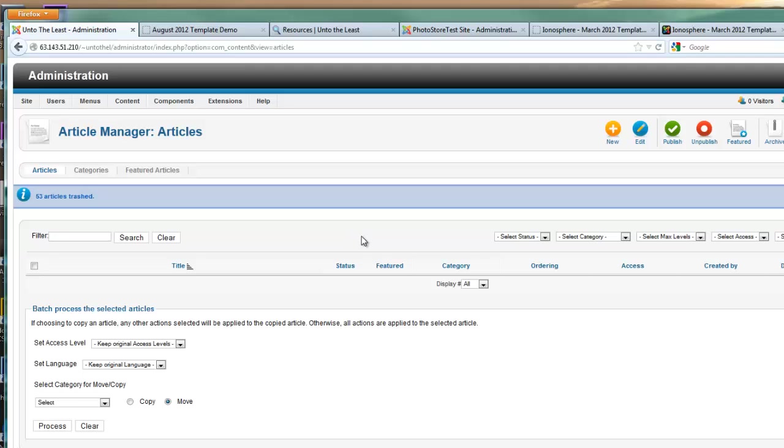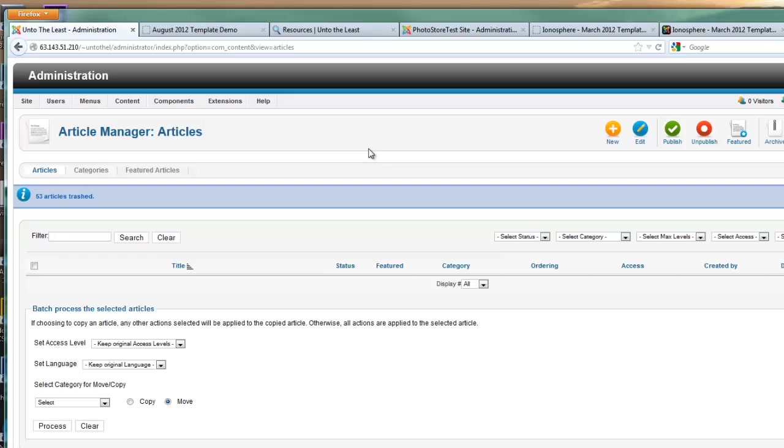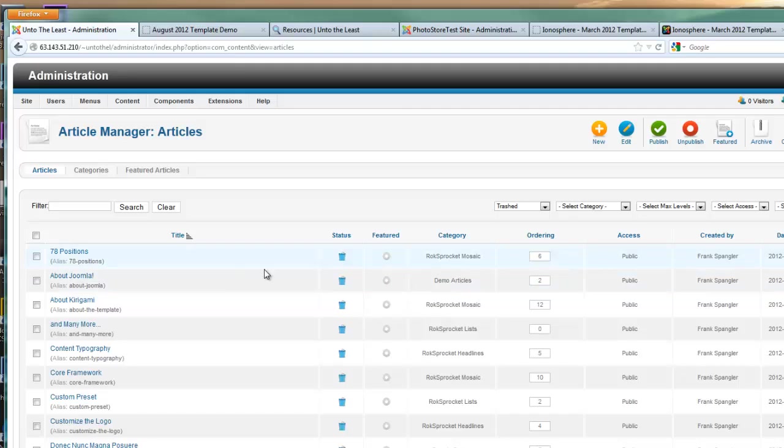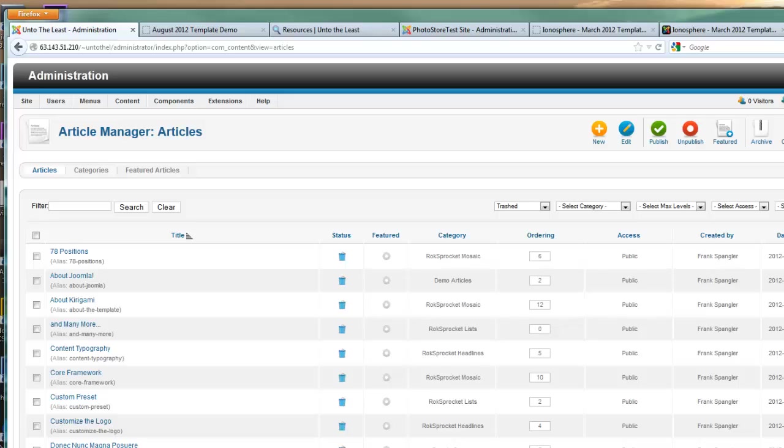Well here's the thing: you've got one more step. After you trash an article or category or menu item or module, you have to do one more step and that is empty the trash. Perhaps the best way to do that is to go over to the select status button and from the drop-down menu choose trashed. Now this will display all of the items that have been sent to the trash but have not been completely deleted from your server.